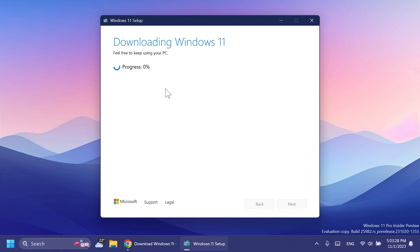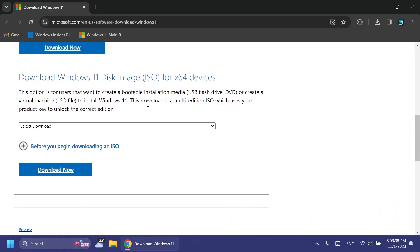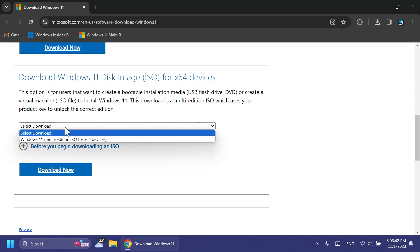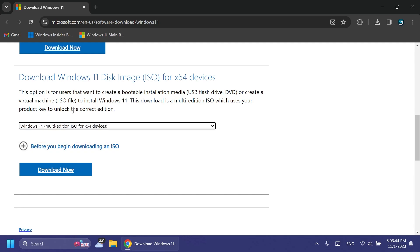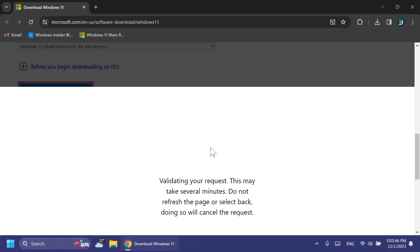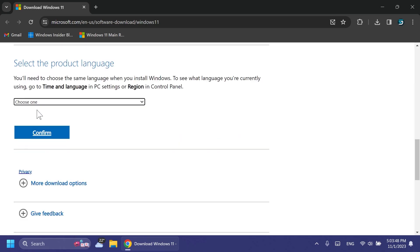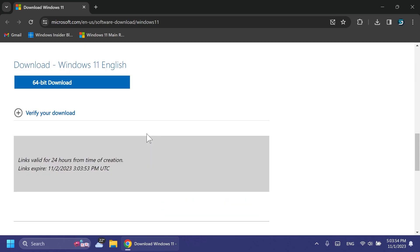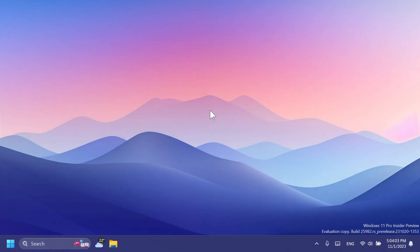Lastly, Microsoft allows you to directly get the ISO. Select the download, choose Windows 11 multi-edition, then click Download Now. Select the product language, for example English United States, confirm, and you'll have the latest version of Windows as an ISO directly from the official Microsoft website. So these are all the official methods to get Windows 11 23H2.